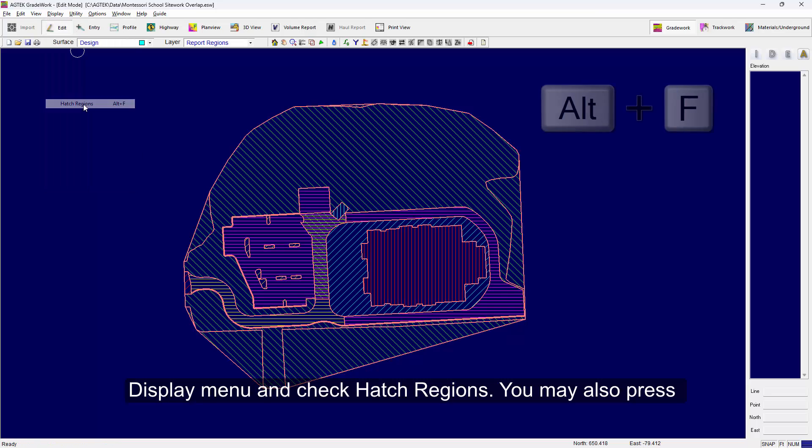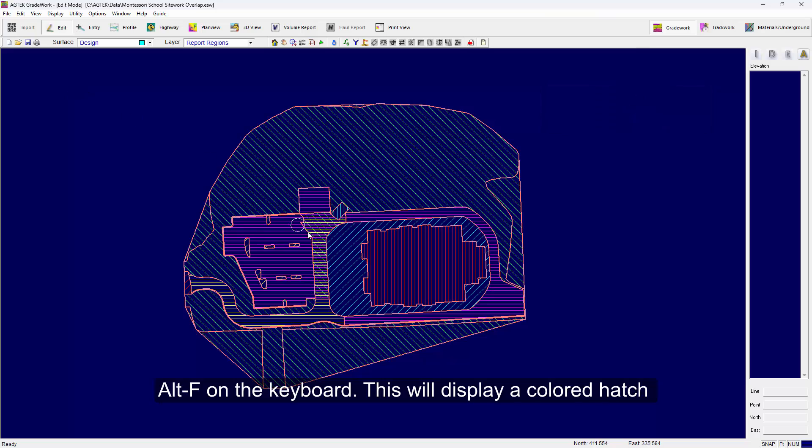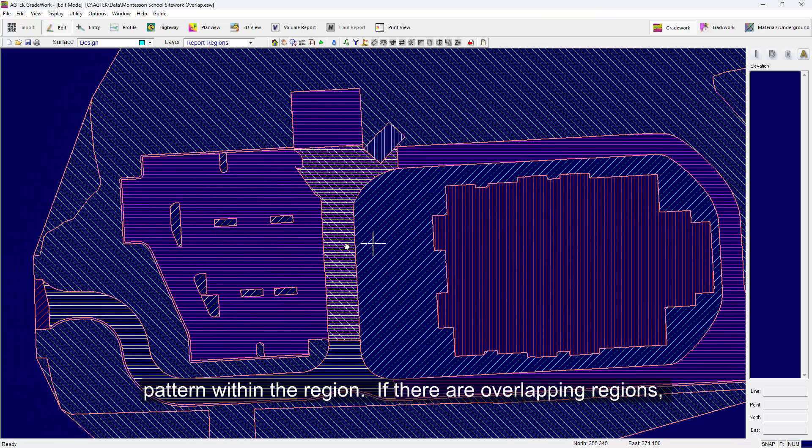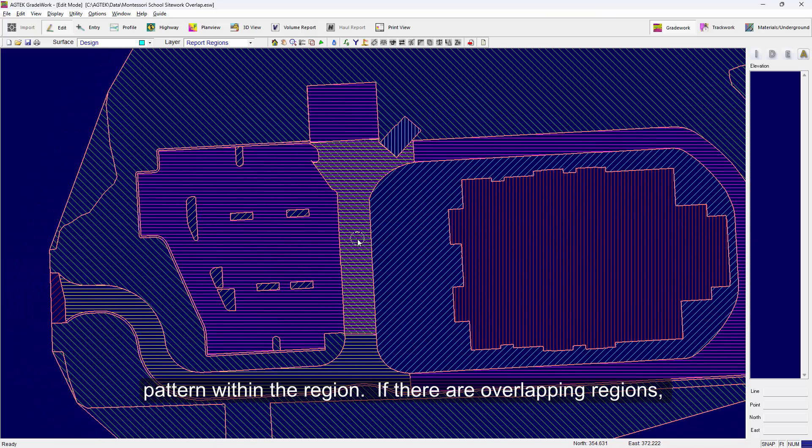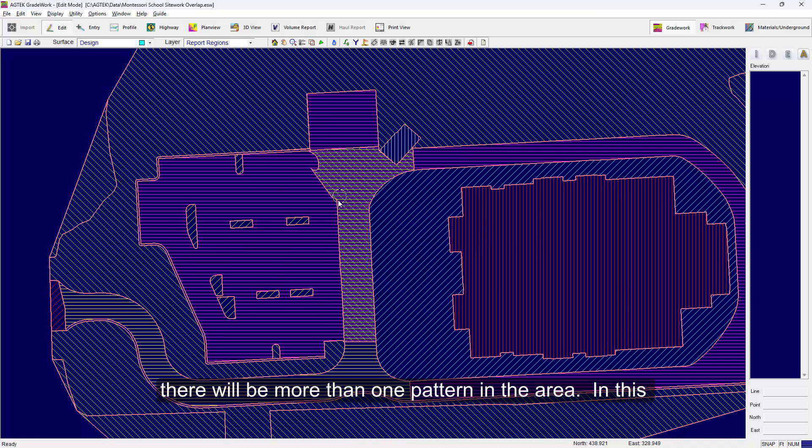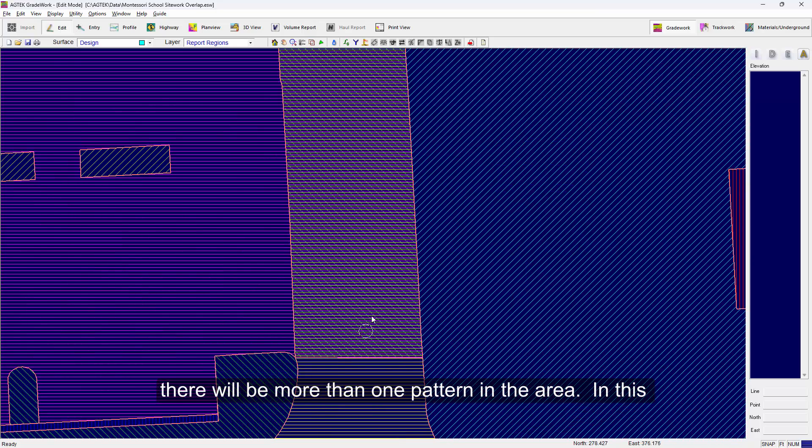You may also press Alt+F on the keyboard and this will display a colored hatch pattern within the region. If there are overlapping regions, there will be more than one pattern in the area.